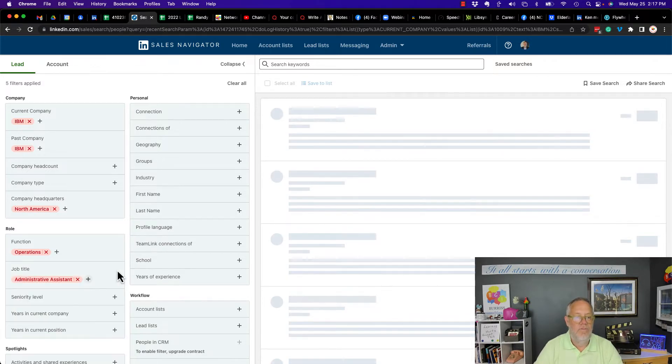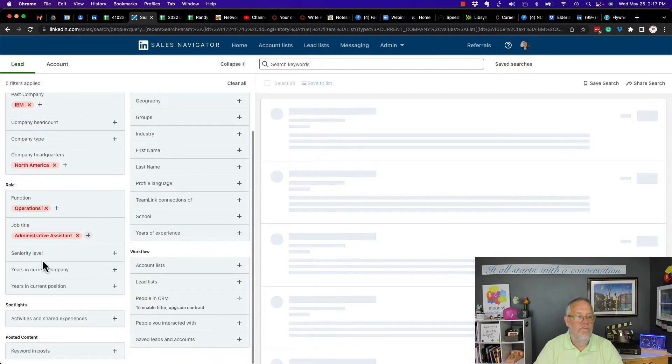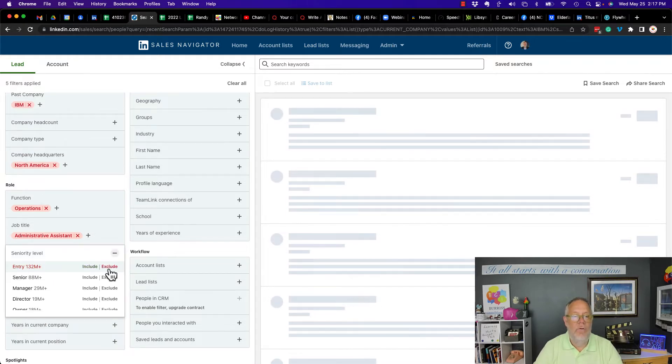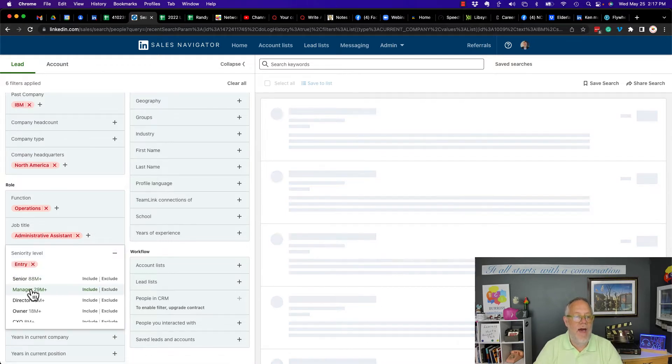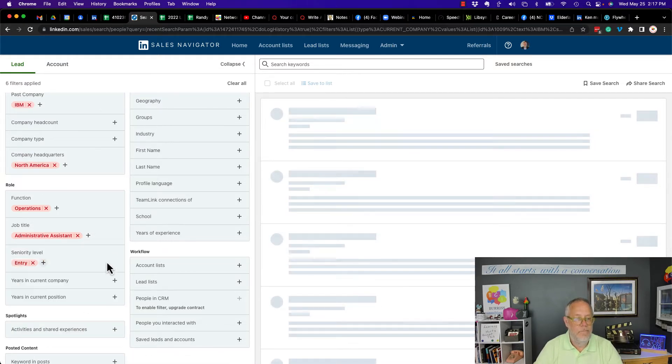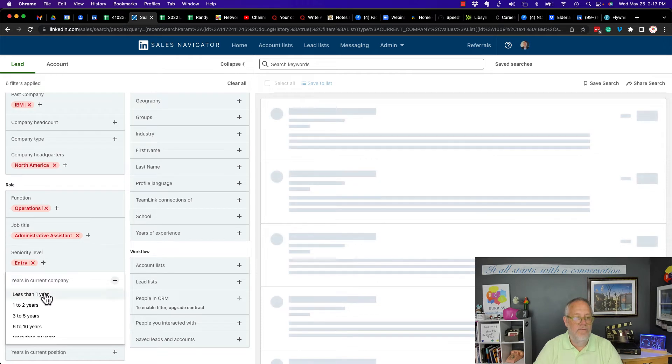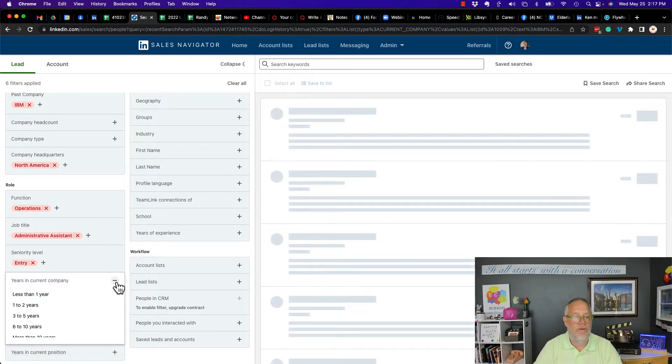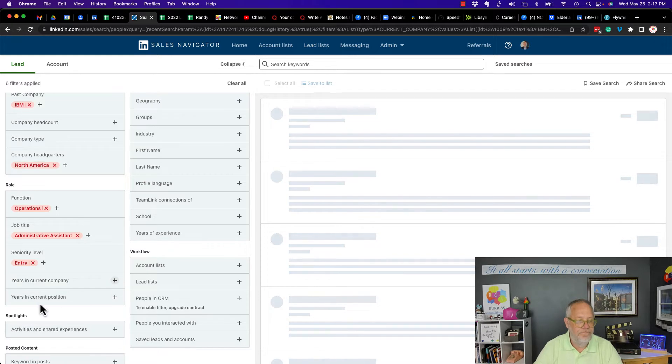Close that now. Now, seniority level, entry level, exclude that. Years in business. I don't have the ability to exclude any variation of years in business. So get rid of that one.